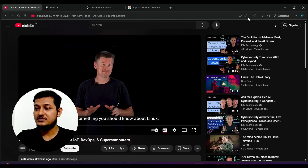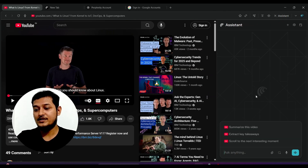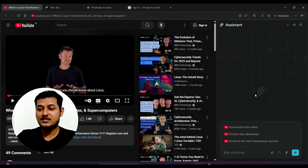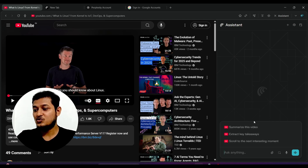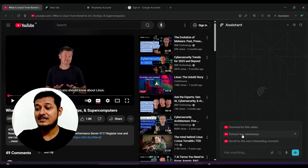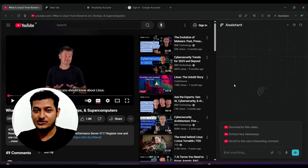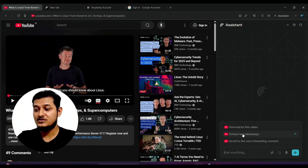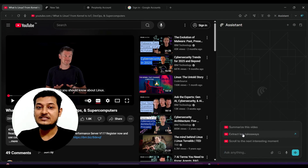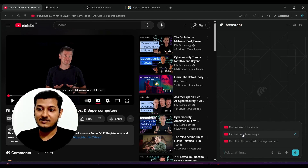If you play any video on YouTube, you can open the AI assistant on the right-hand side. It gets the context of the video automatically, and shows options like 'Summarize this video,' 'Extract key takeaways,' and 'Scroll to the next interesting moment.' When you click 'Scroll to the next interesting moment,' it checks the full YouTube video and takes you there automatically. Clicking 'Extract key takeaways' gives you a detailed summary of the main points in the video.